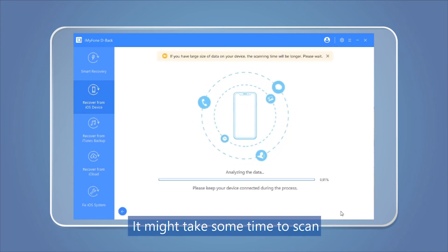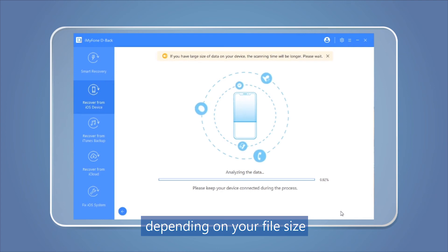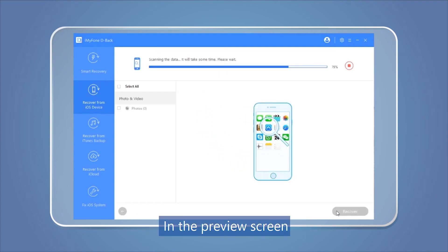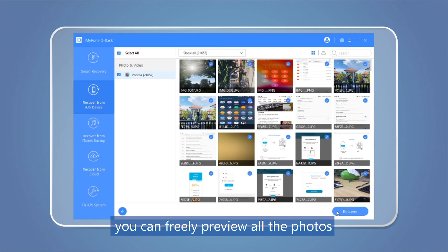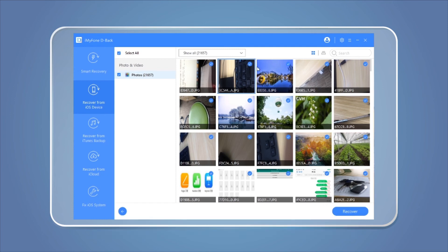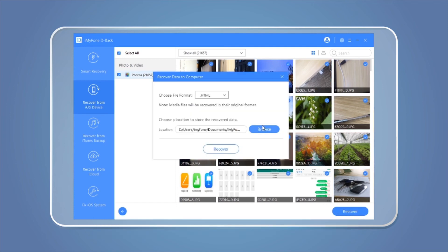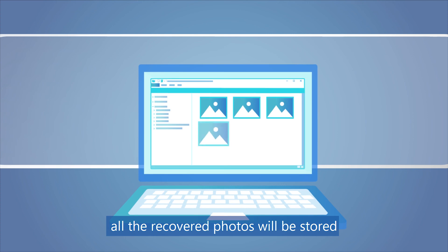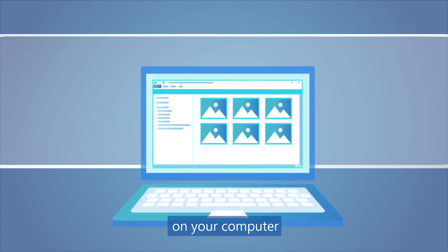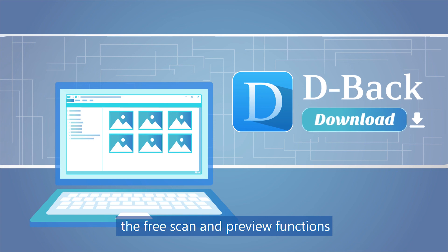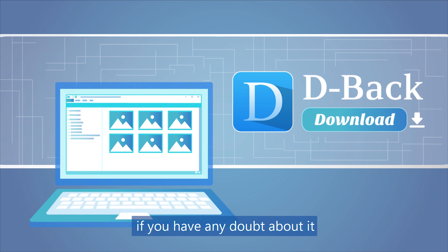It might take some time to scan, depending on your file size. Step 4: In the preview screen, you can freely preview all the photos and choose the photos you want to recover. That's it! All the recovered photos will be stored on your computer. Download DBAC to try the free scan and preview functions if you have any doubt about it.